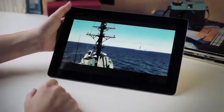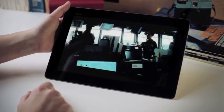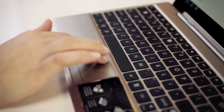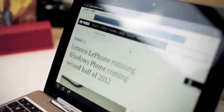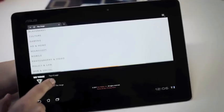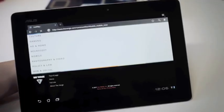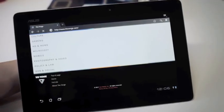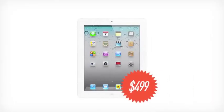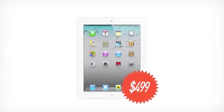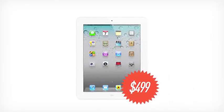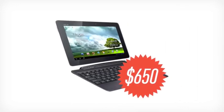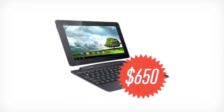We're usually quick to dismiss the cameras on tablets because, really, other than the odd video chat, we don't ever find ourselves flipping on either front or rear sensor. But we dutifully did here to test out the Transformer Prime's picture-taking abilities, and it must be said...